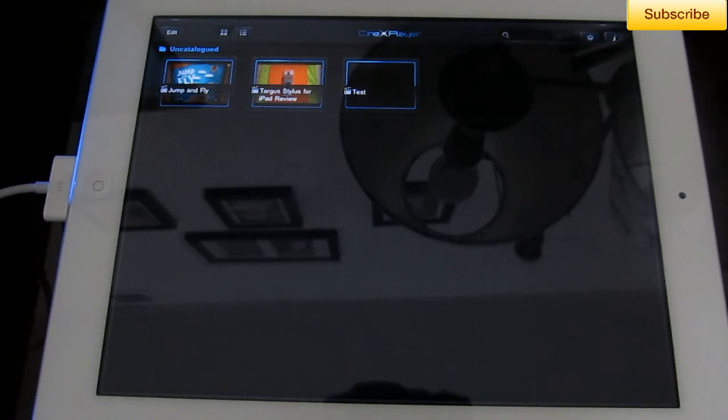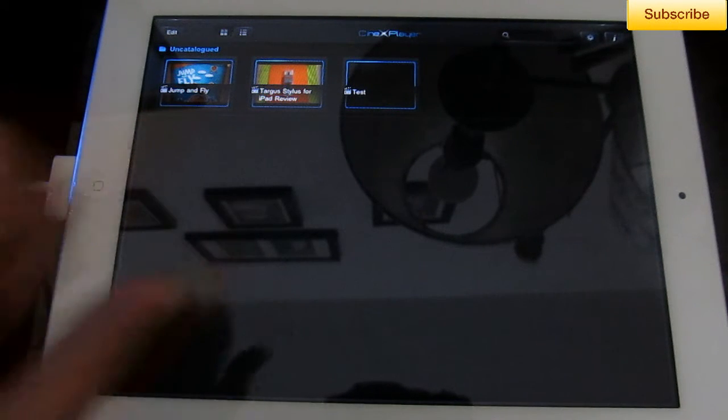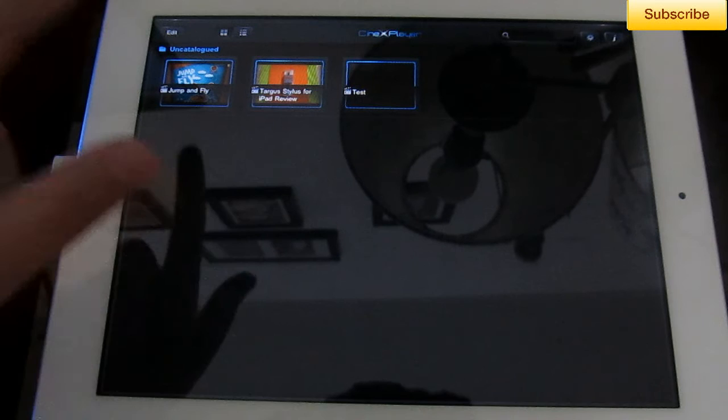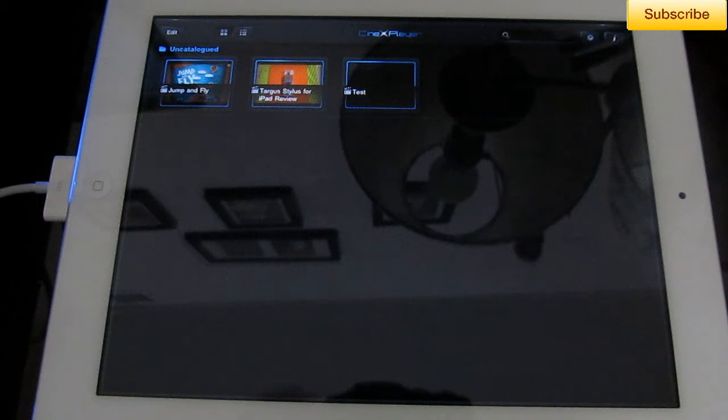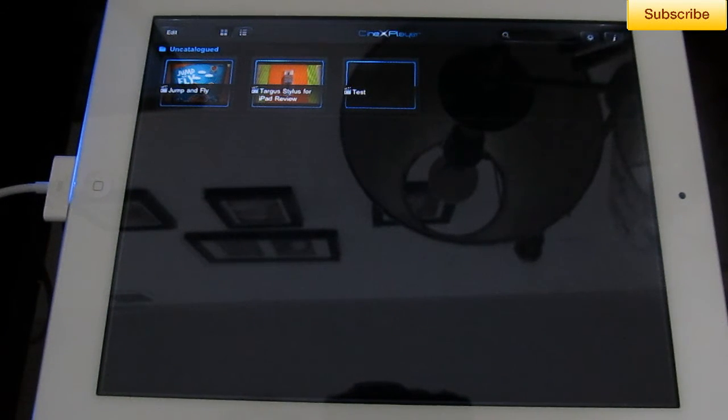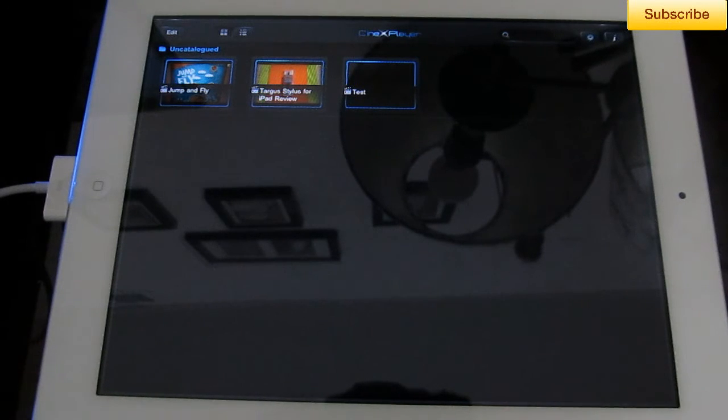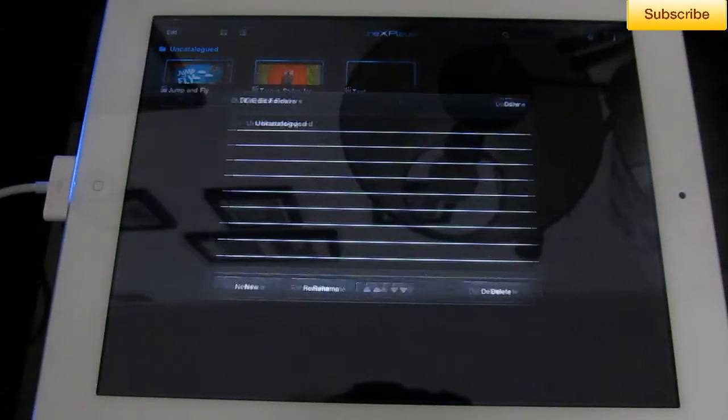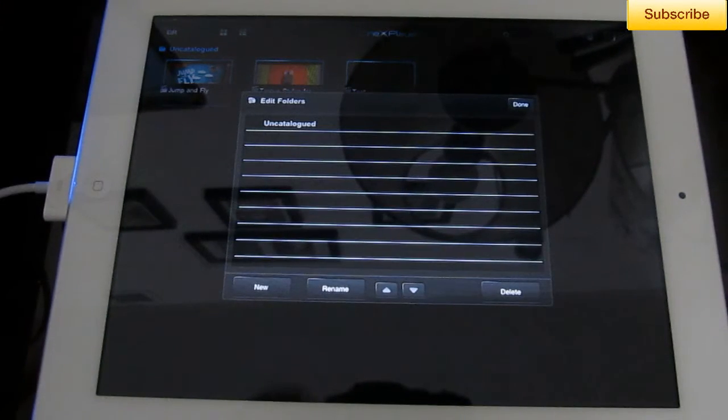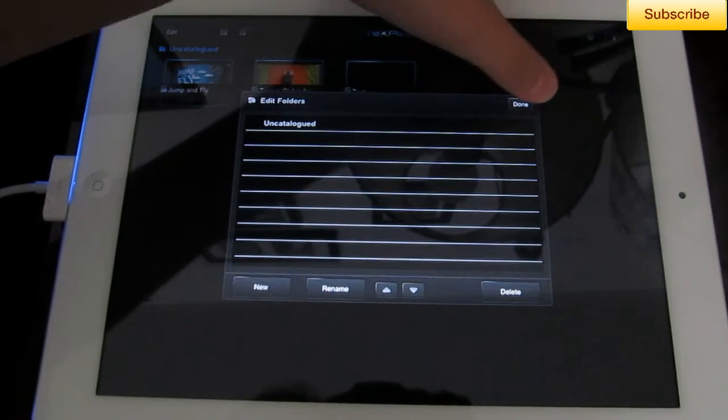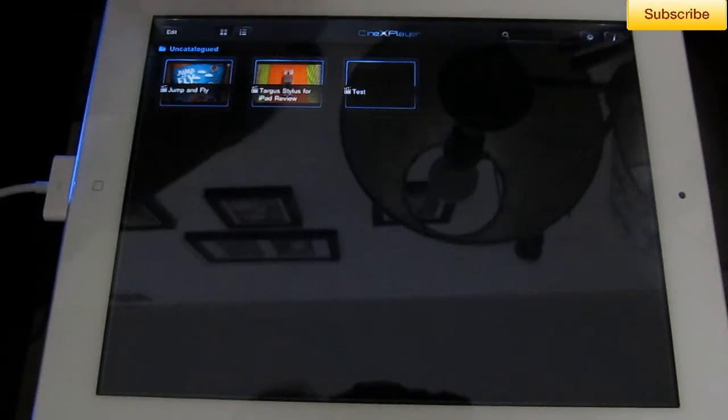So here I have three of my videos and the user interface is very intuitive and simple, so you guys shouldn't have any problems working with this application. We have Edit right here to edit our folders. You can rename them, make a new folder, or delete one.